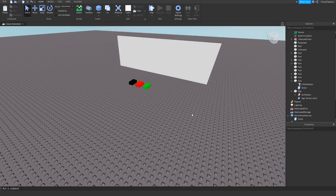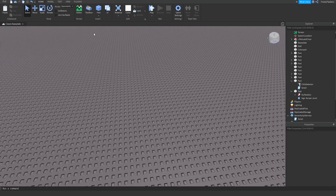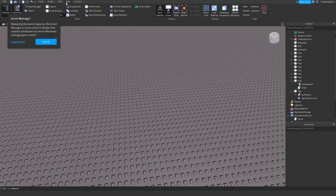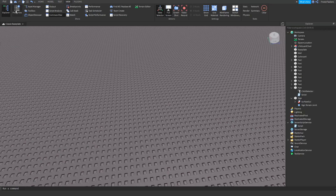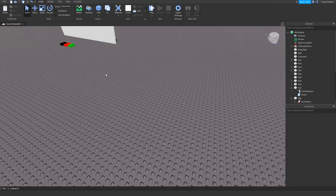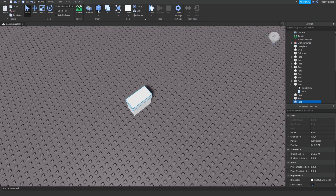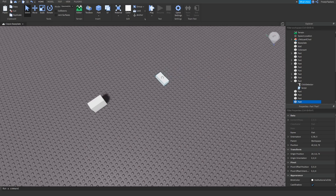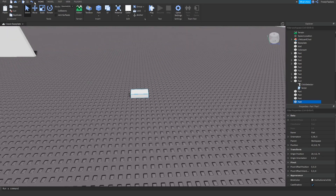To do this you need four parts. To create a part, you will need Explorer and Properties. Go to View and click on both of those. Now create the parts — you just need to create four. One of them is going to be the wall.